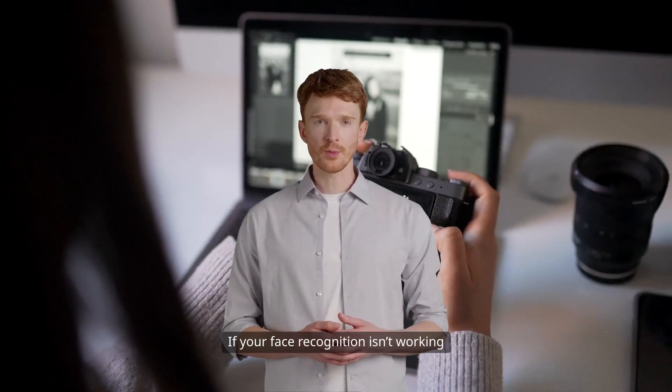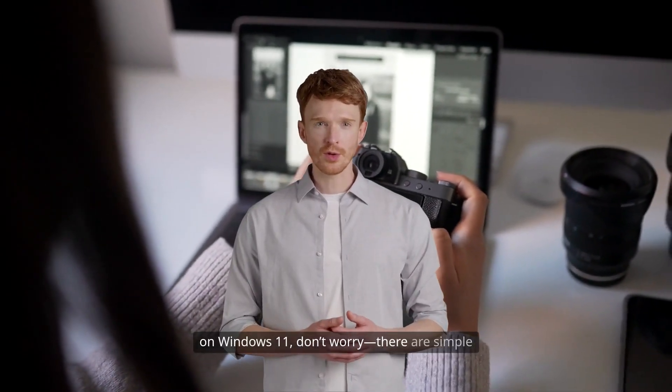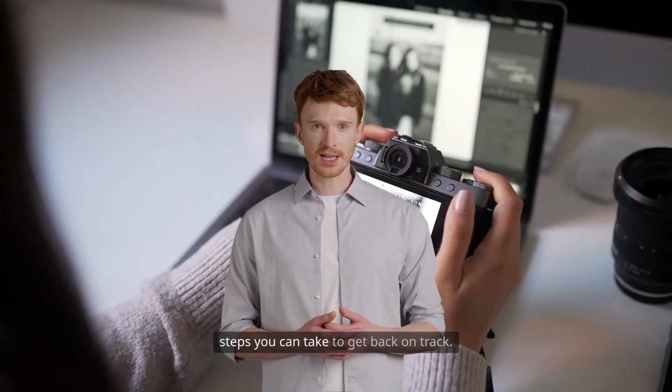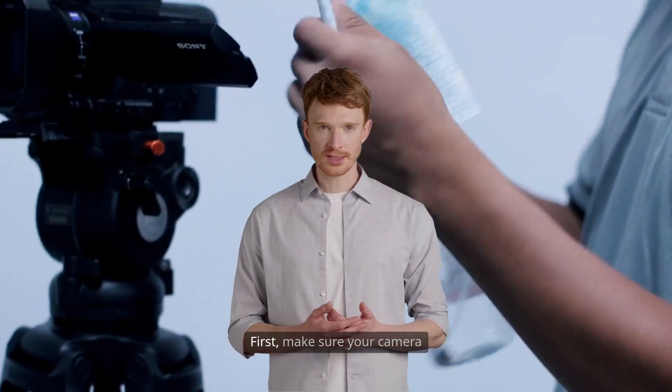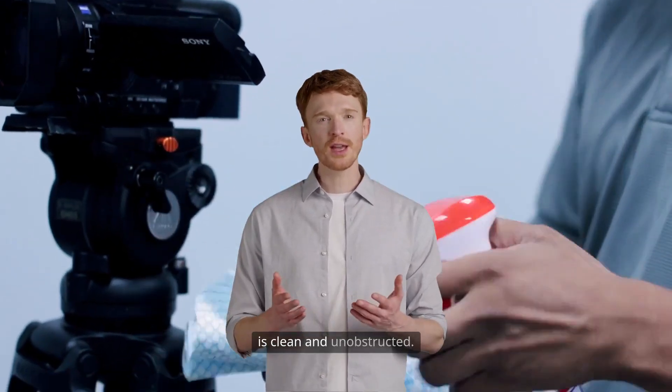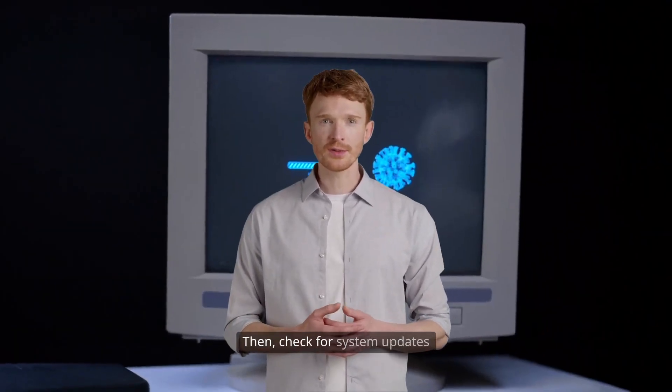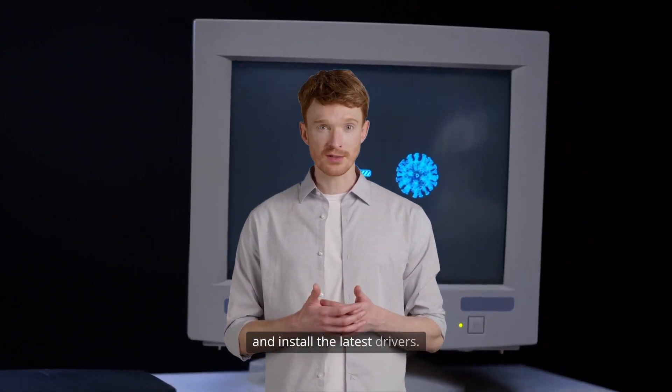If your face recognition isn't working on Windows 11, don't worry. There are simple steps you can take to get back on track. First, make sure your camera is clean and unobstructed. Then, check for system updates and install the latest drivers.